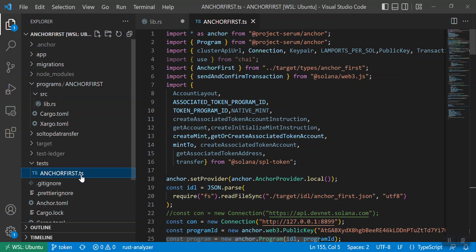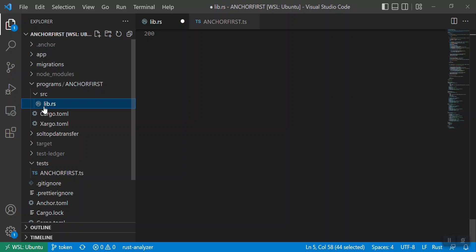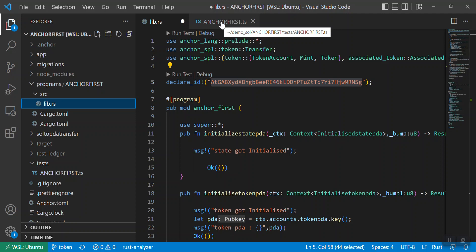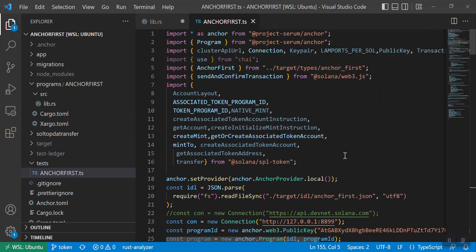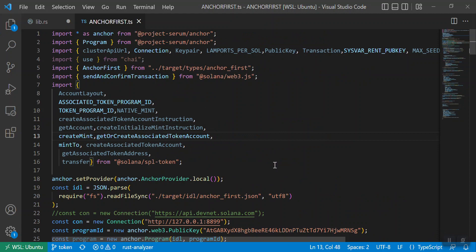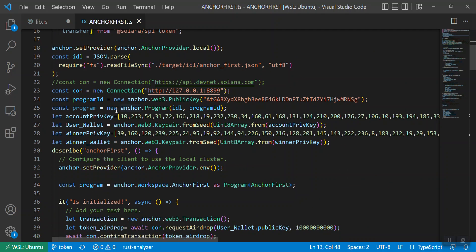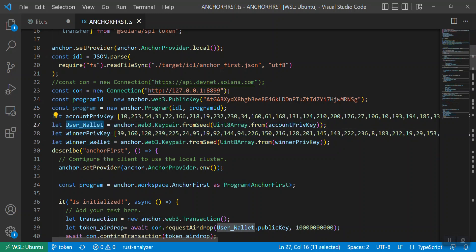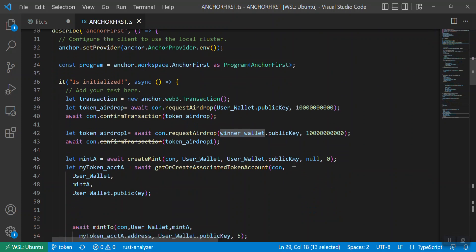In this project there are mainly two classes: one is for test cases — that is the TypeScript file — and the second is your Rust file, lib.rs. So first I will cover the TypeScript file. This file contains your import statements, whatever libraries are needed, and then there are some constants like the program ID, and there are two virtual users: one is the user wallet and the other one is the winner wallet.